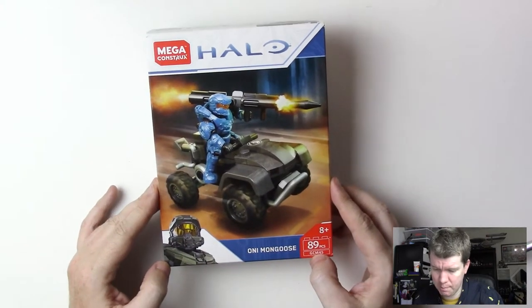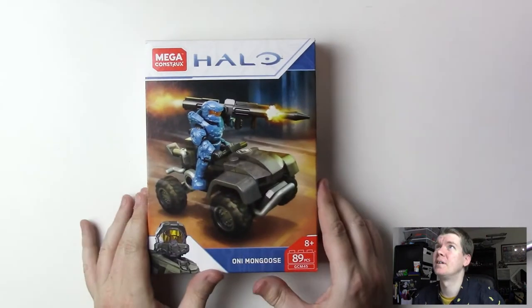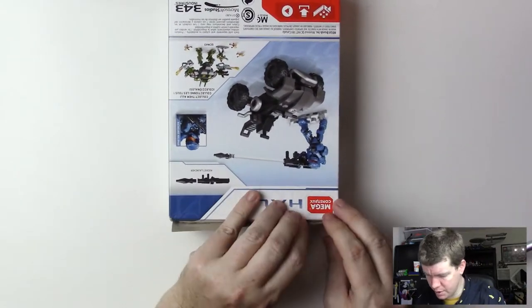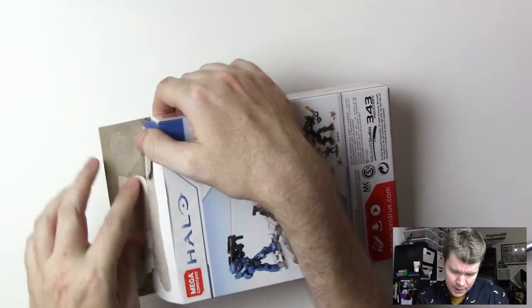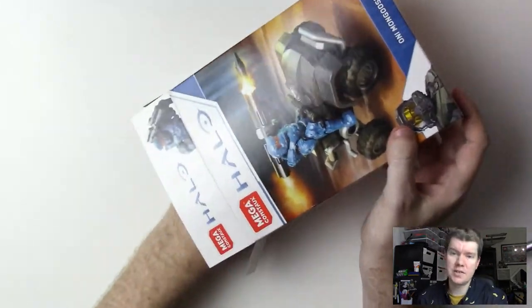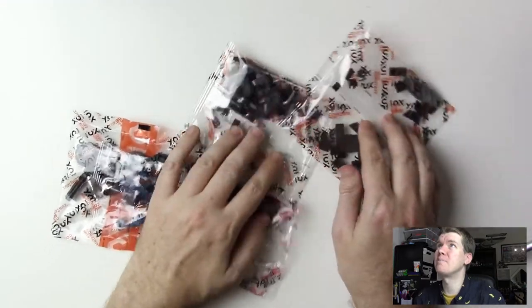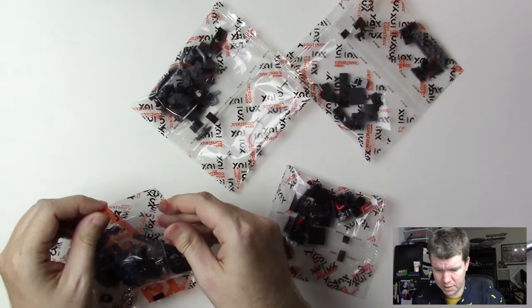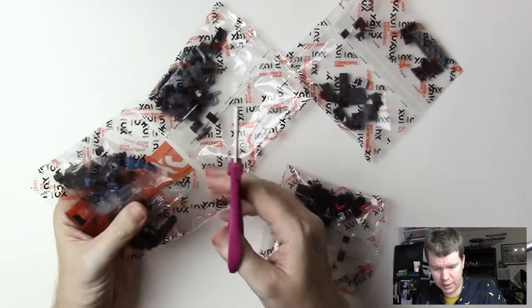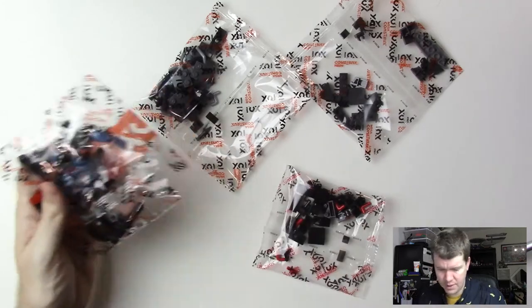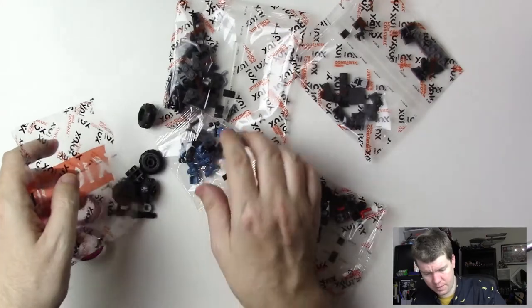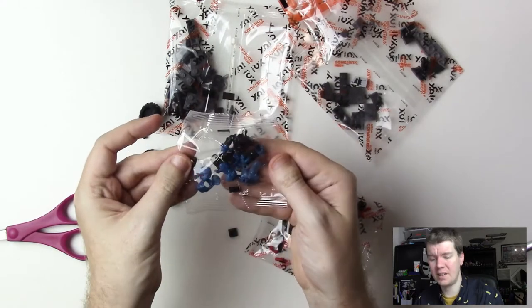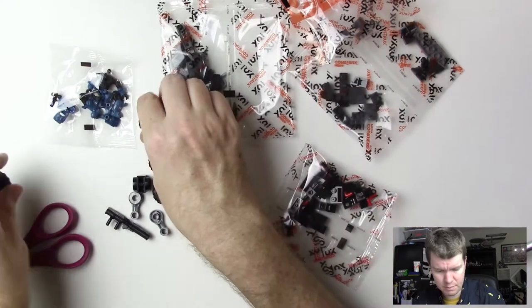This is Oni Mongoose from Halo Mega Constructs. Let's go, here we go, build build build. I'm just doing slow builds now, so I hope you like those. If you don't, then put on some music and speed up this video and you'll have a similar experience to my others.